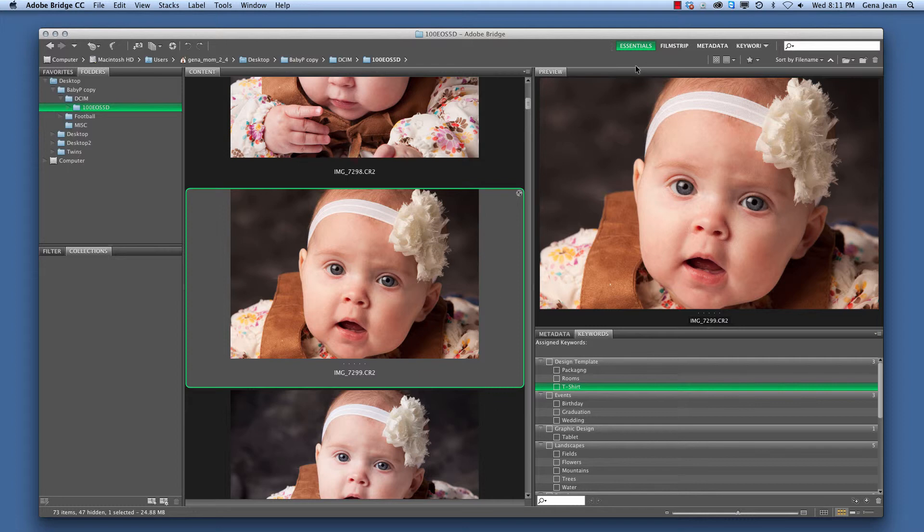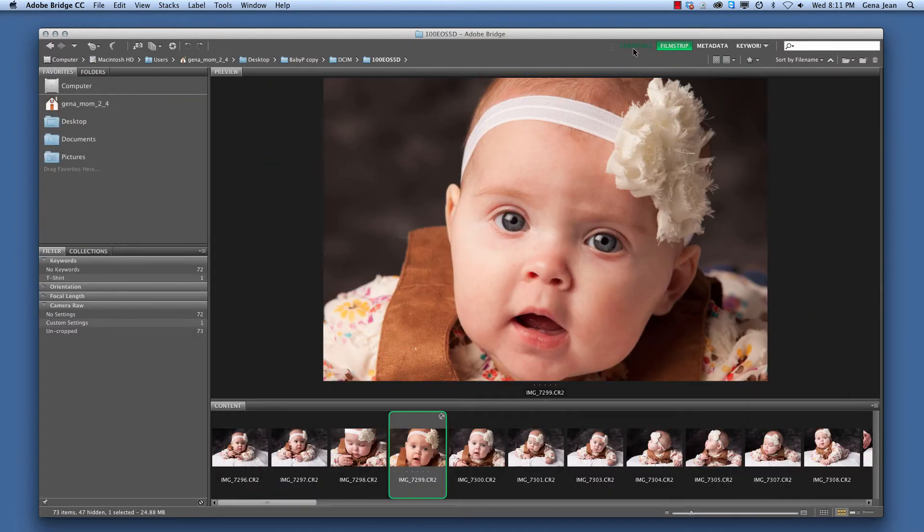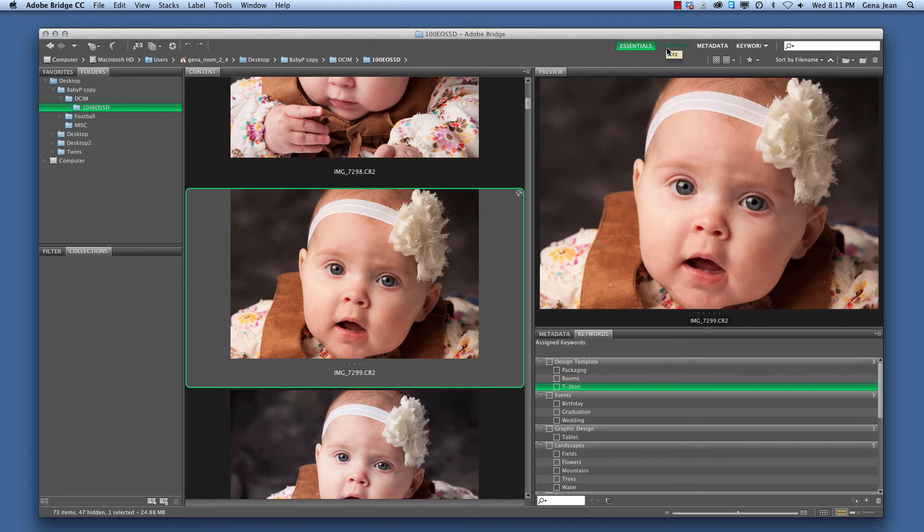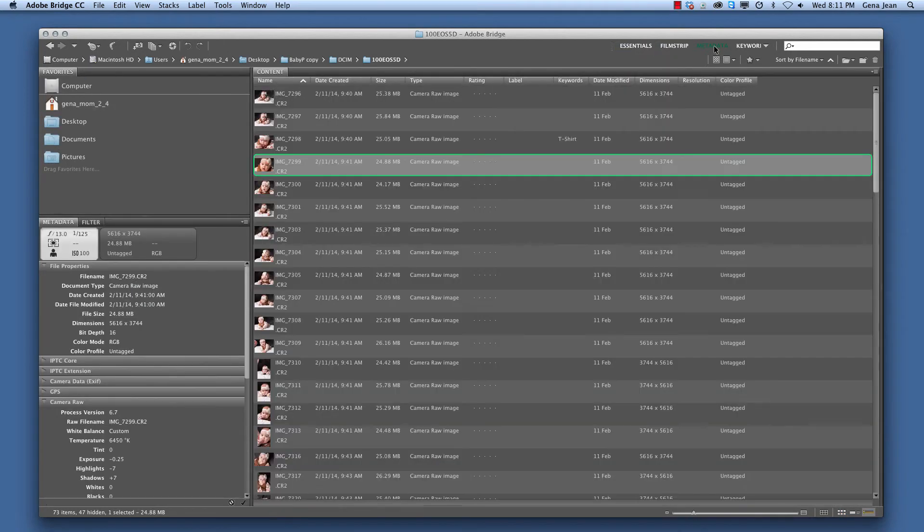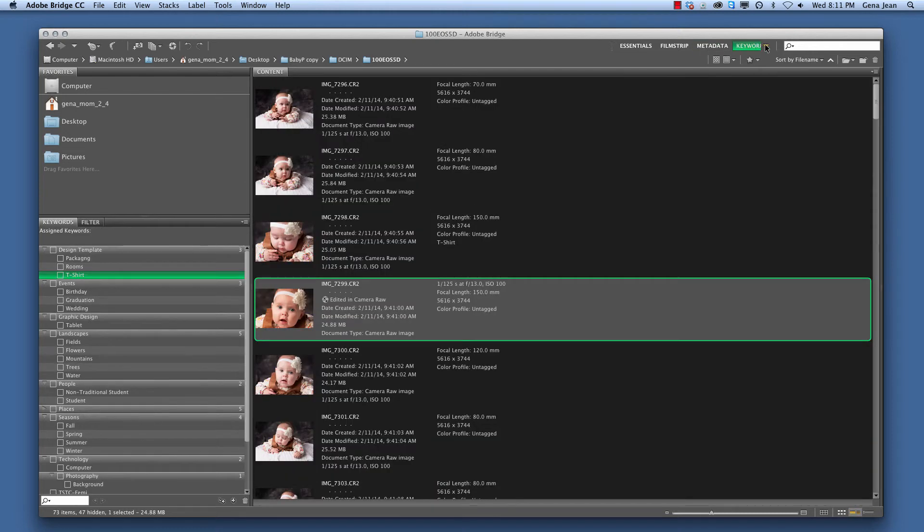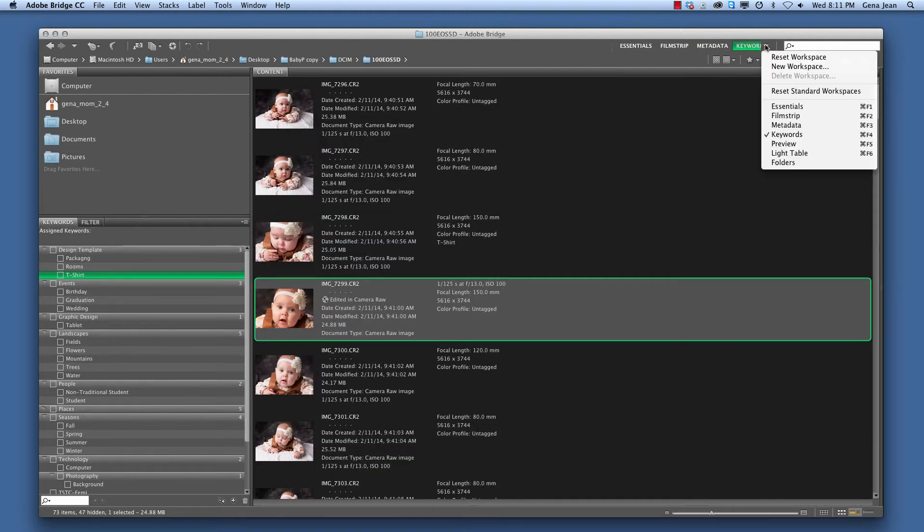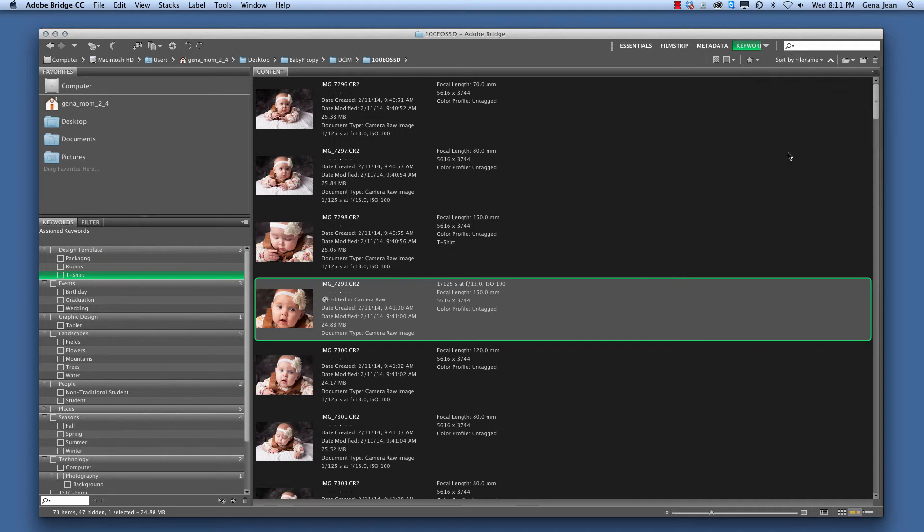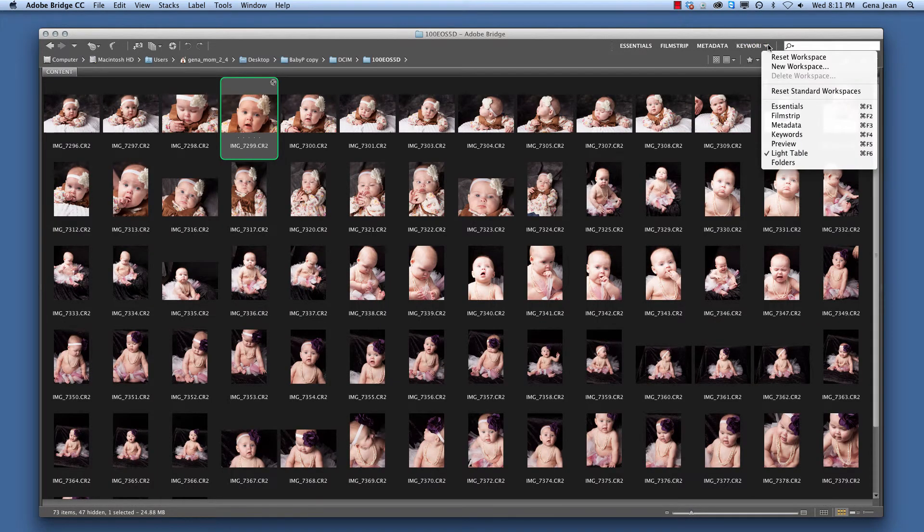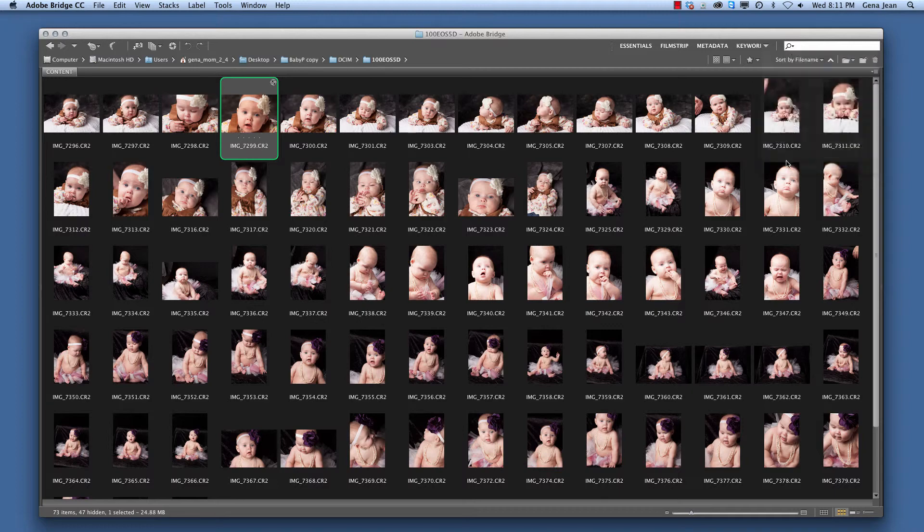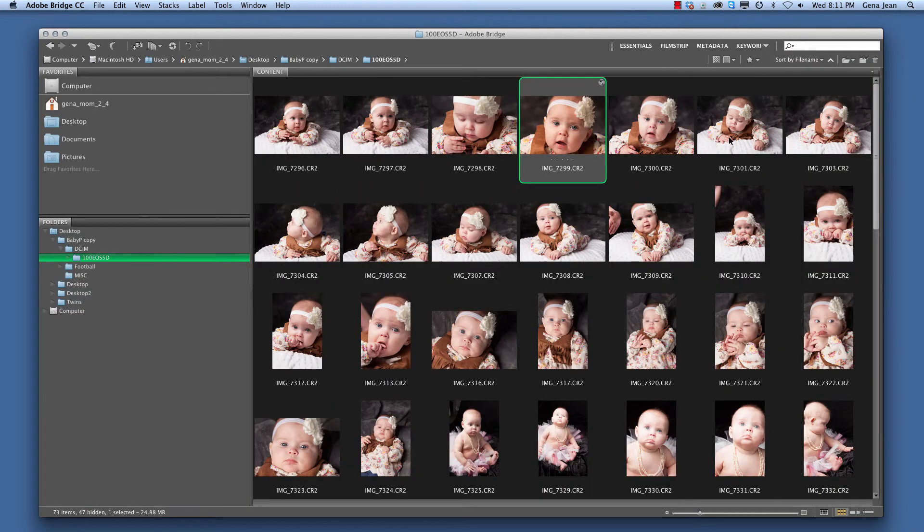Now, in the upper right hand corner you can select different workspaces. Currently, I have my Essentials workspace selected. But I could select also a Filmstrip workspace, Metadata workspace that gives me just more metadata information, Keywords workspace, I can select the drop down, select a Light Table workspace, and select Folders workspace. Multiple different options, you can create your own workspace and save that as well.